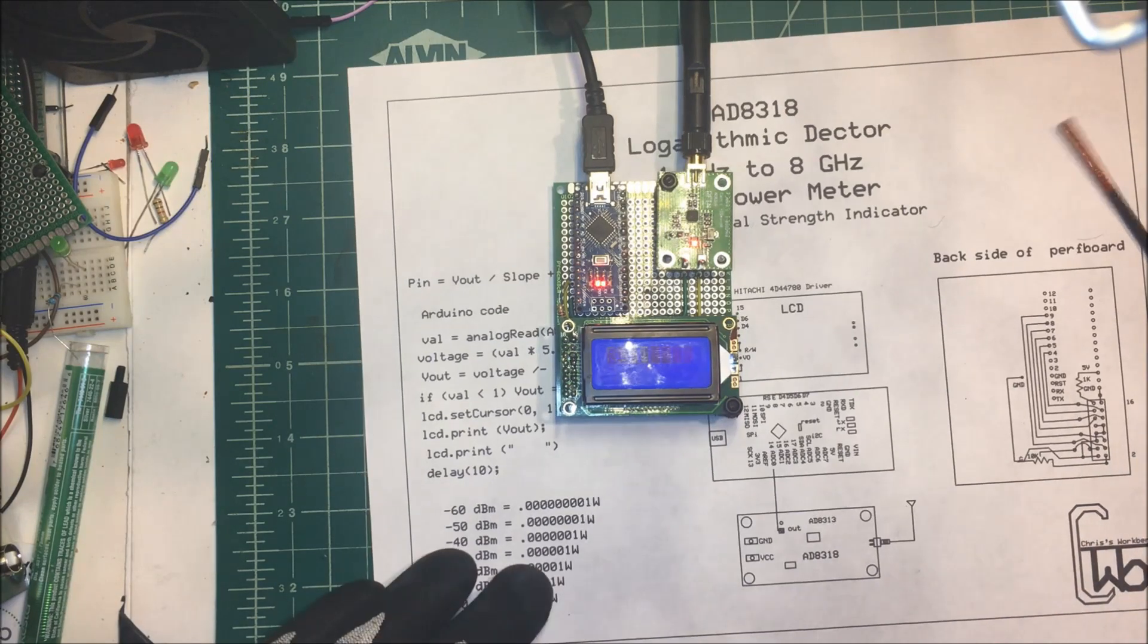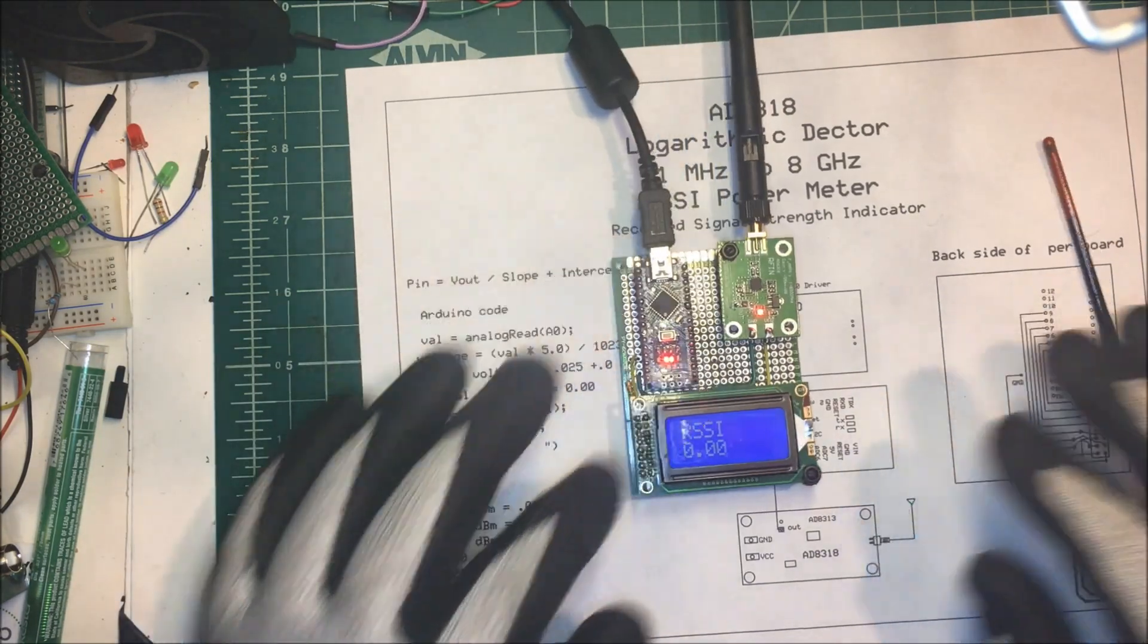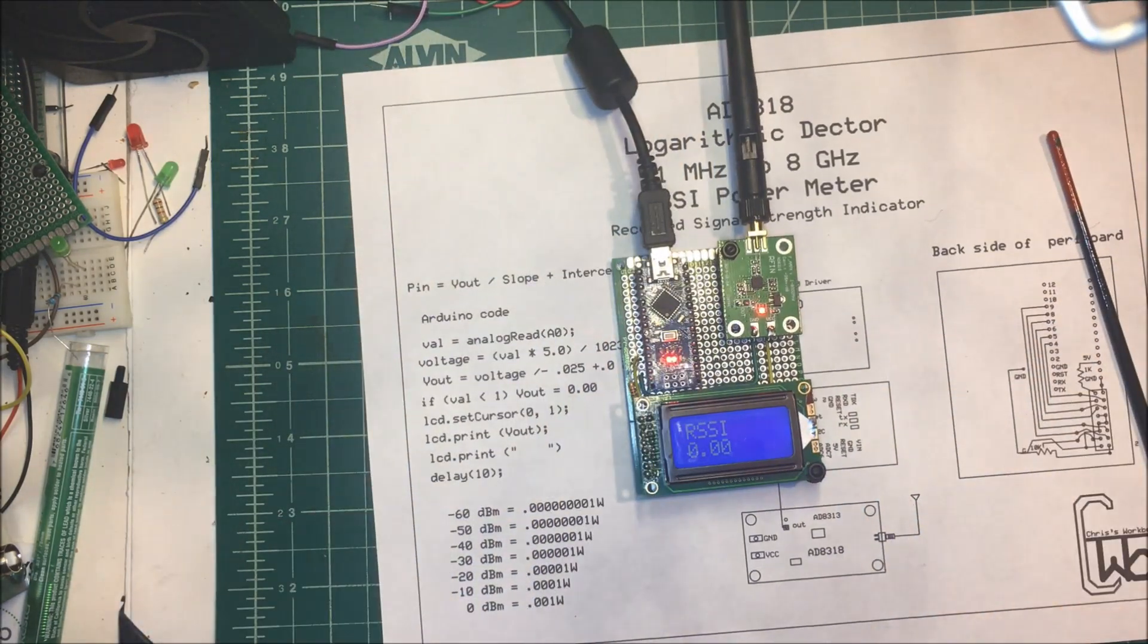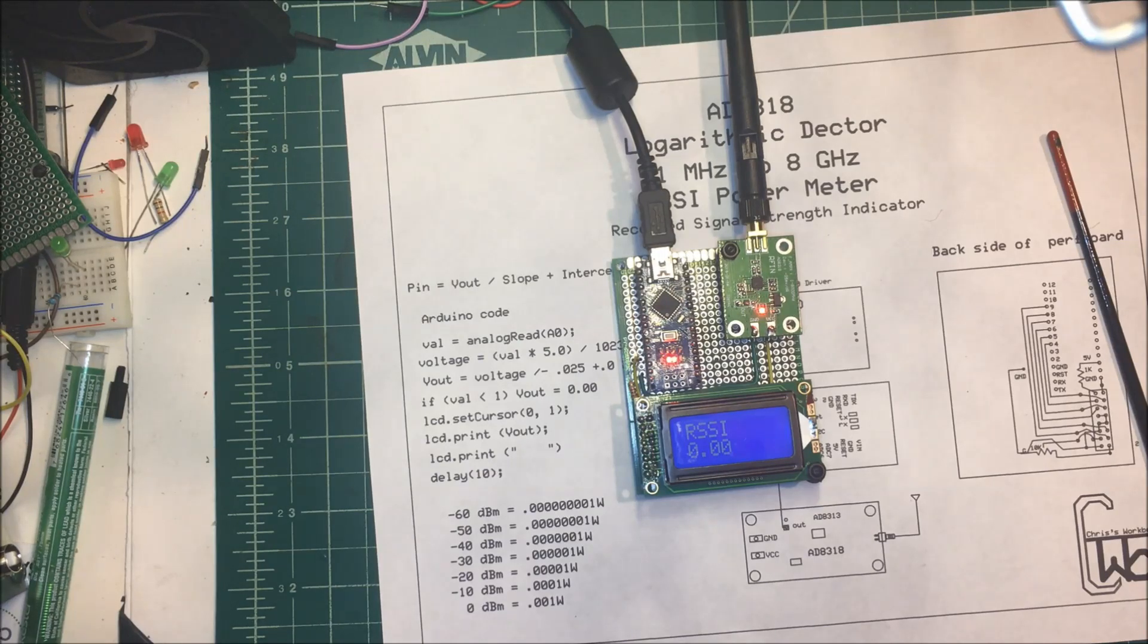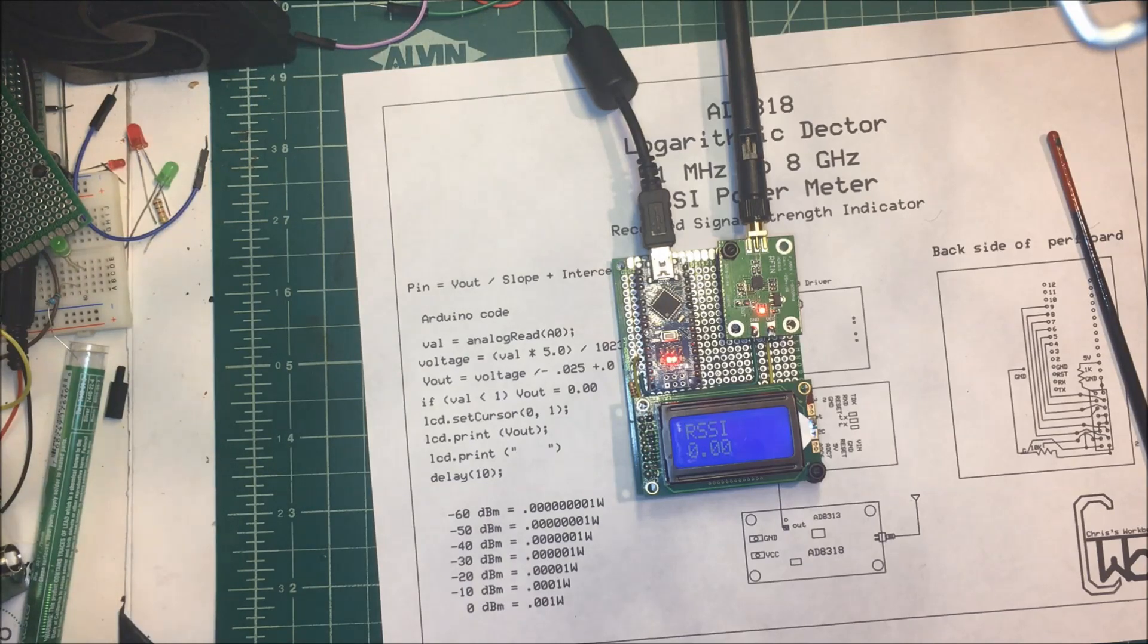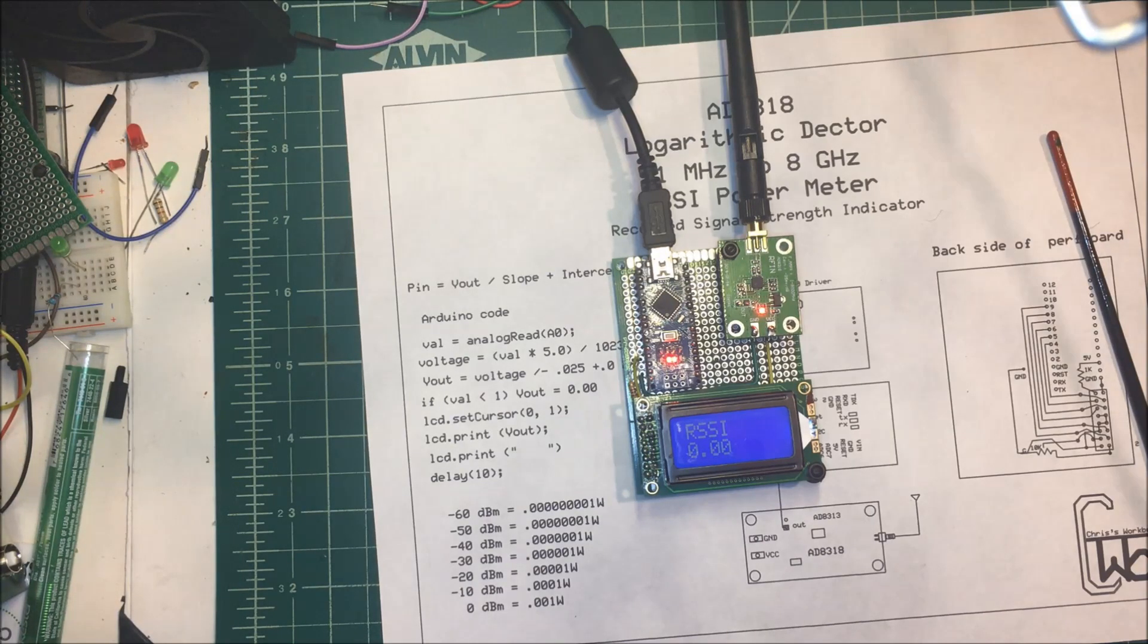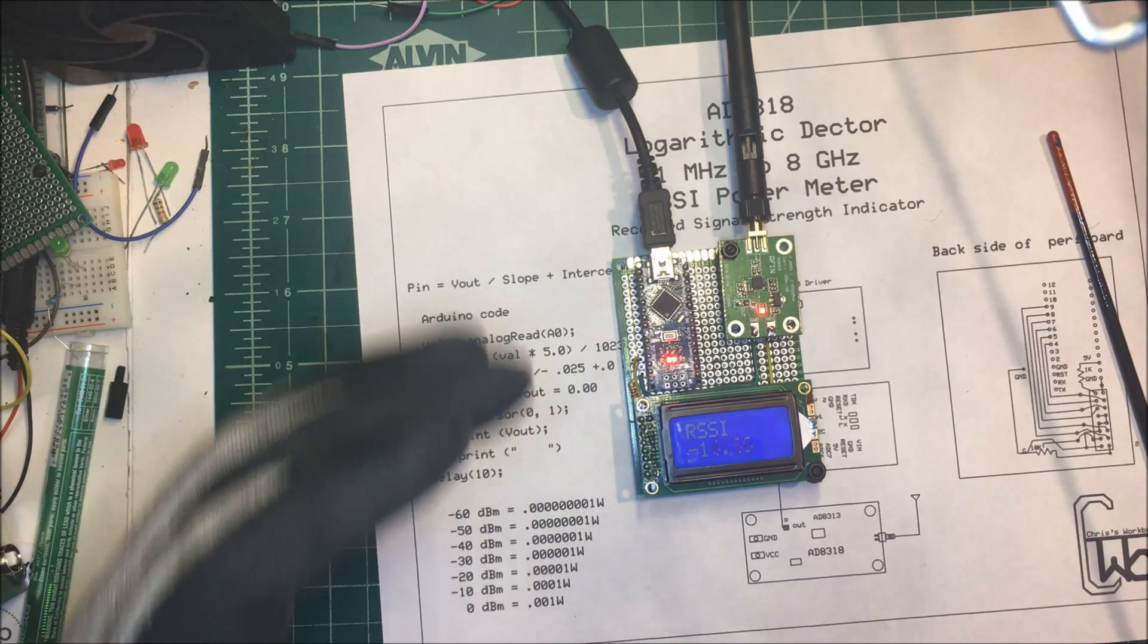I'm going to turn the unit on here. We get our RSSI, and we get our reading there. I'm going to try my radio here. What do I got here?